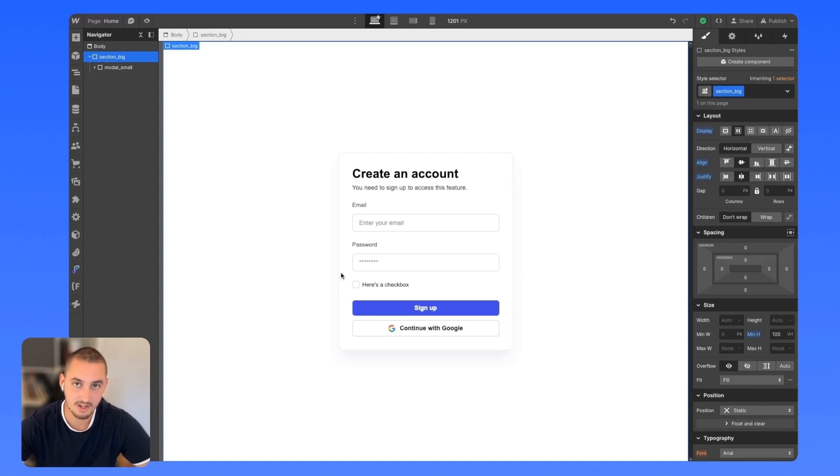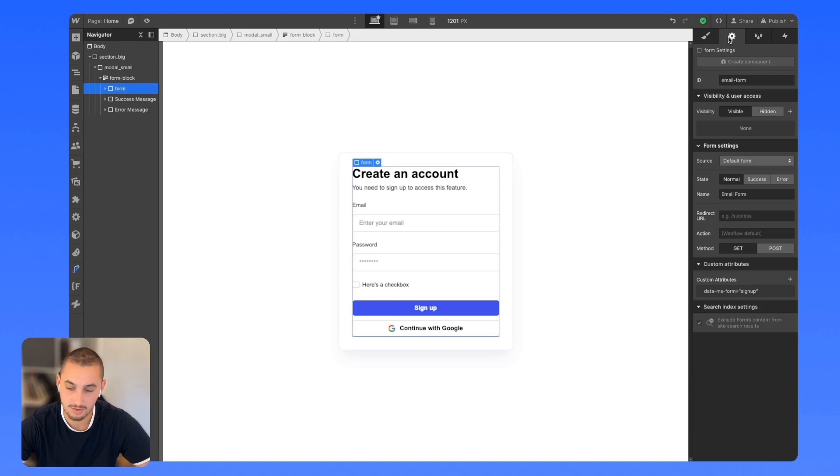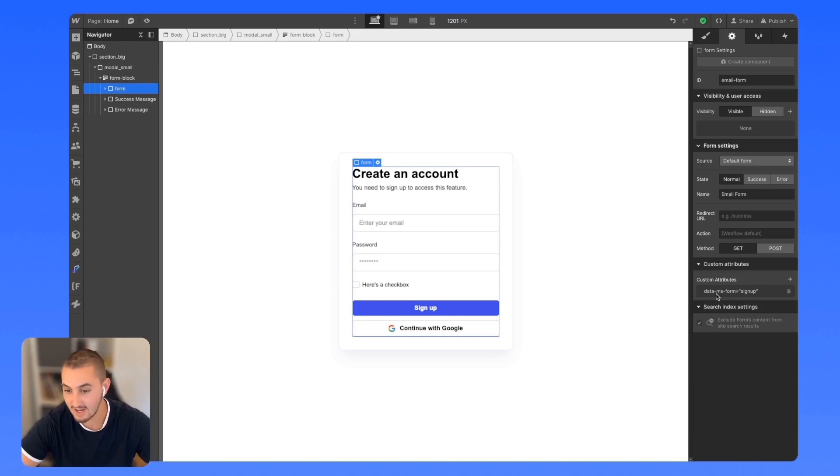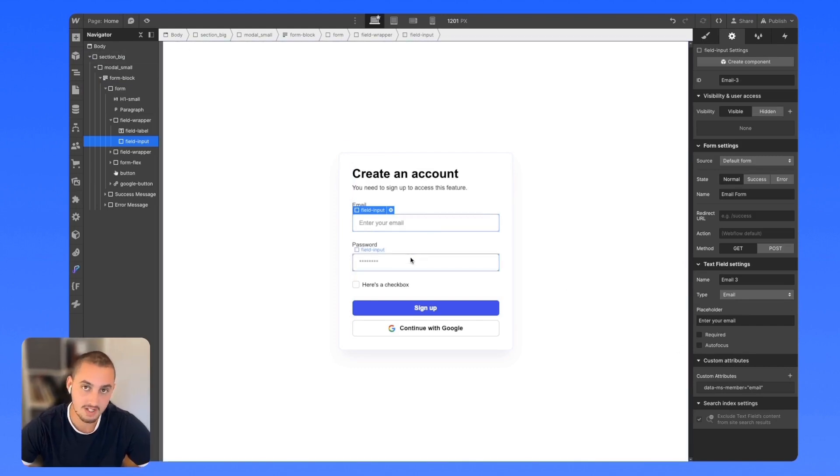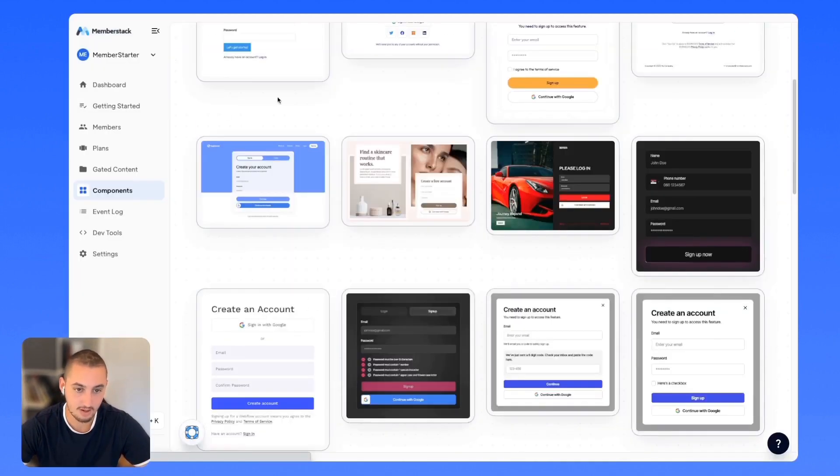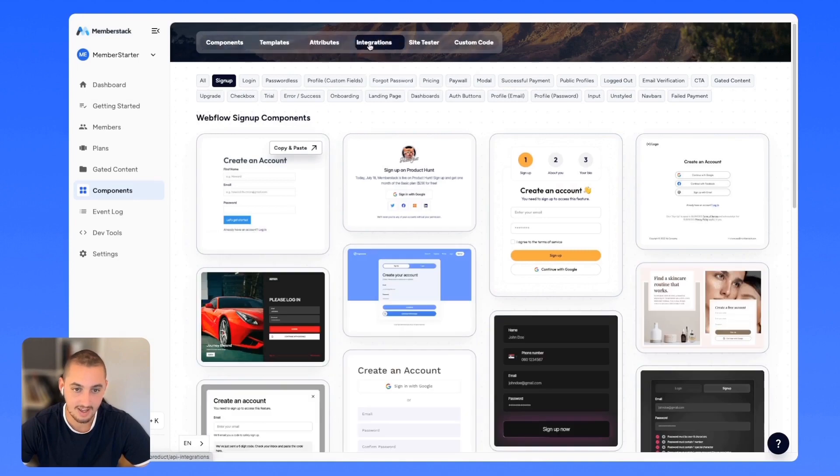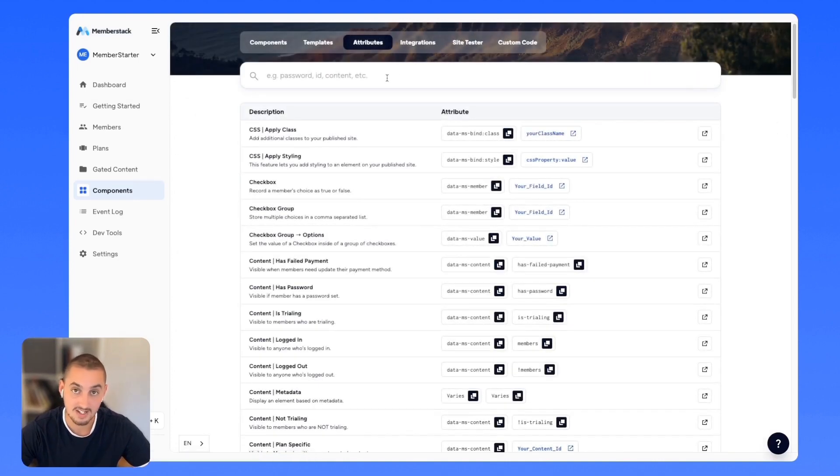Everything in Memberstack works using attributes. For example, if I select this form and head over to the settings, I can see that we have data MS form signup, data MS member email. All of these attributes are available in the dashboard. If we go back and click attributes, we can see a full list of them.